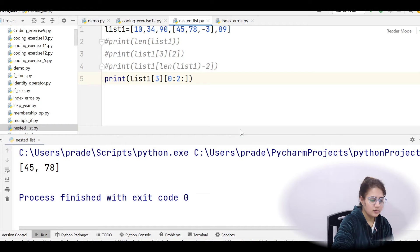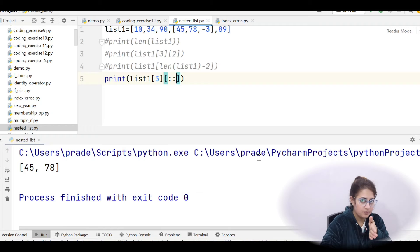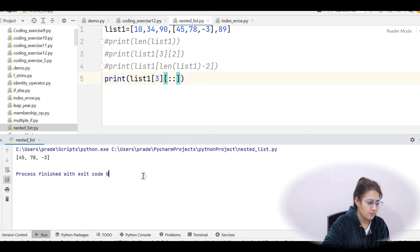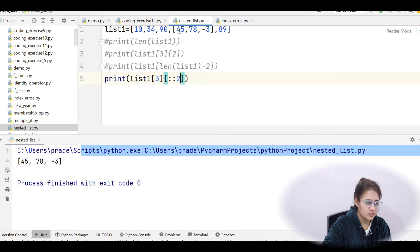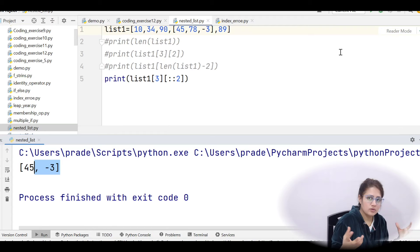The third part of a slice is the step. By default, step is 1, so list1[3][::1] prints [45, 78, -3]. If you write list1[3][::2], step is 2, so it starts at index 0 (giving 45), skips index 1 (78), and takes index 2 (giving -3). So it prints [45, -3], skipping 78.